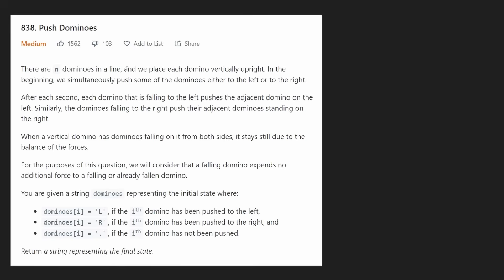Hey everyone, welcome back and let's write some more neat code today. So today let's solve the problem Push Dominoes.